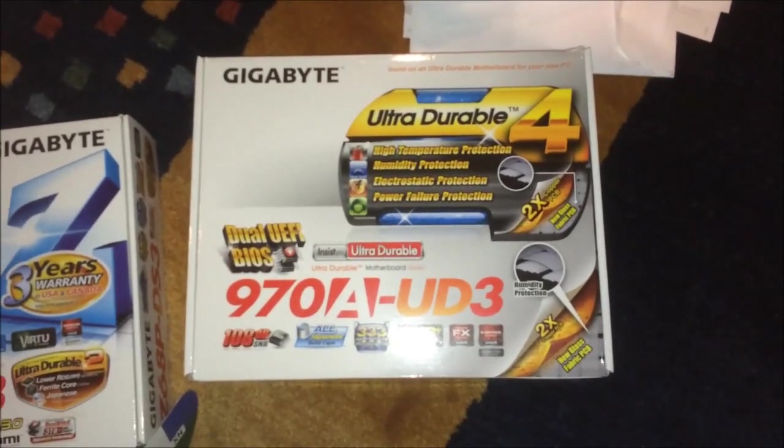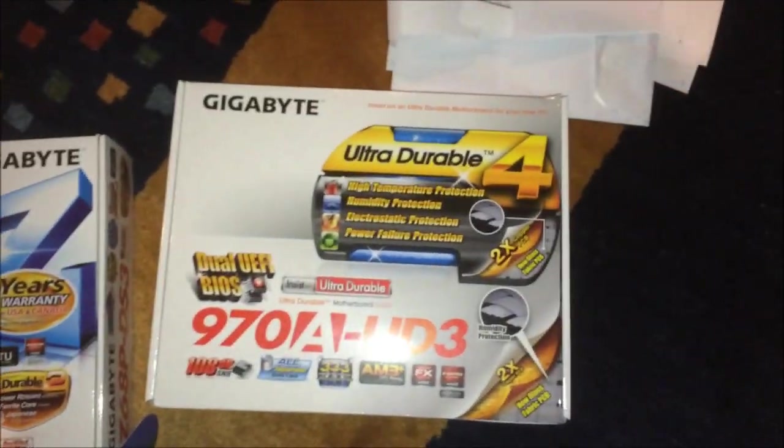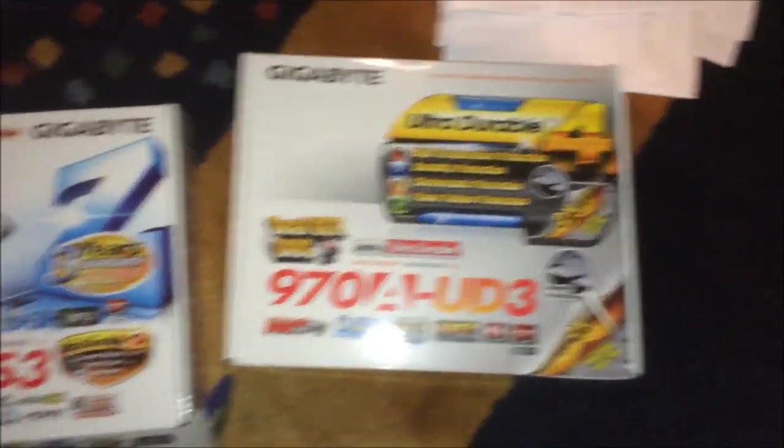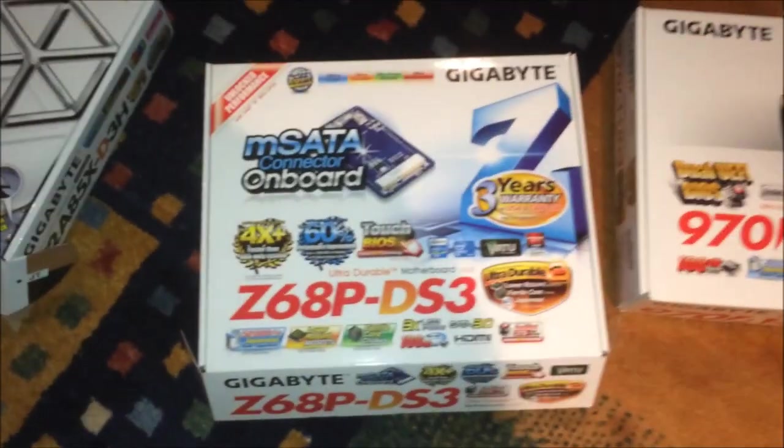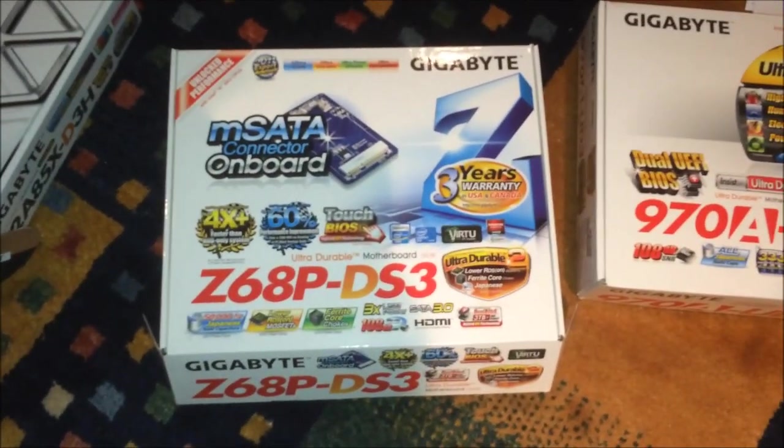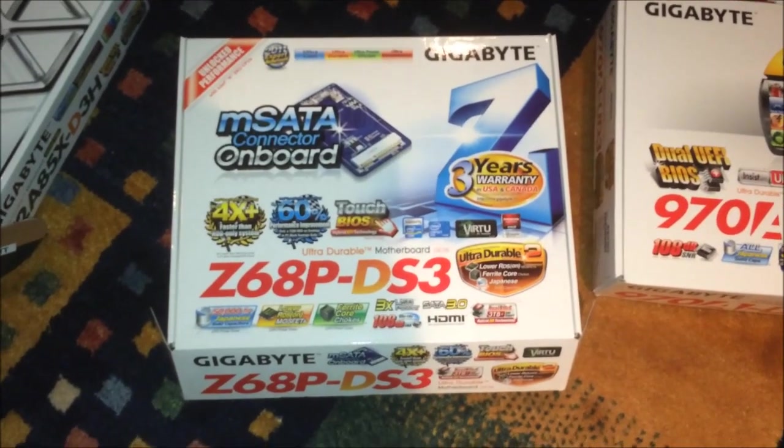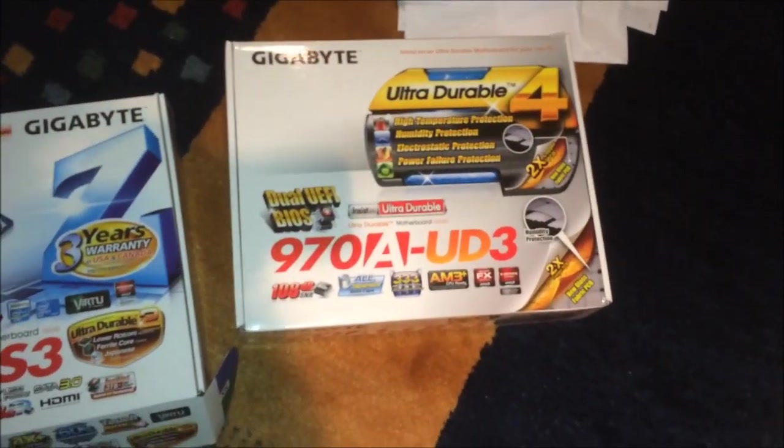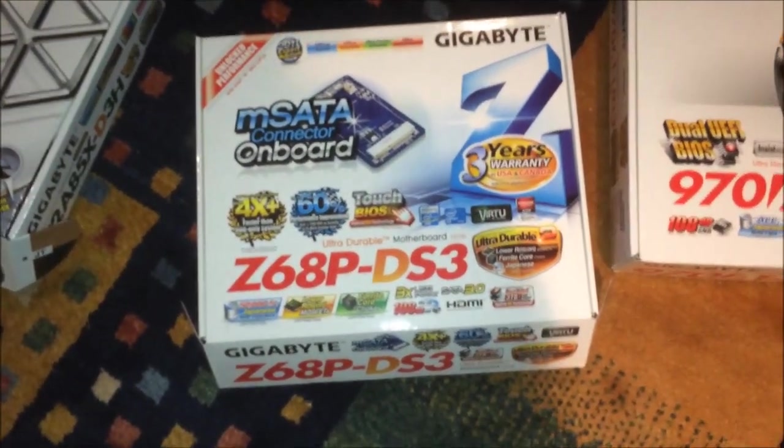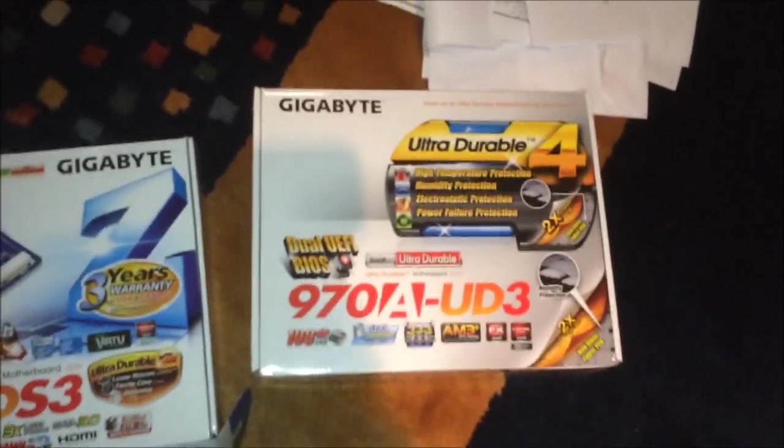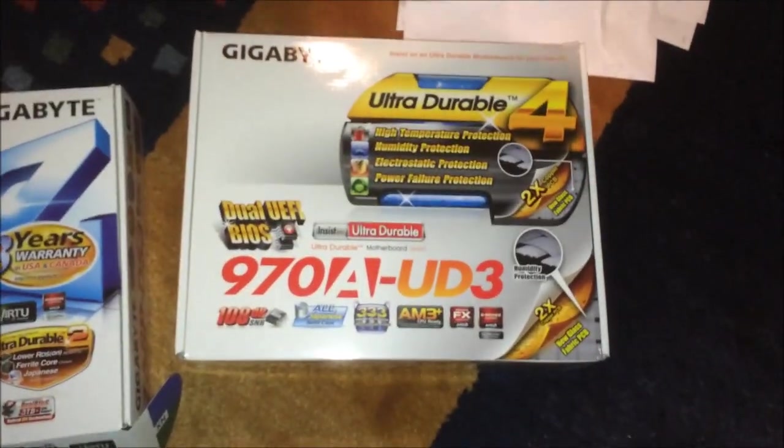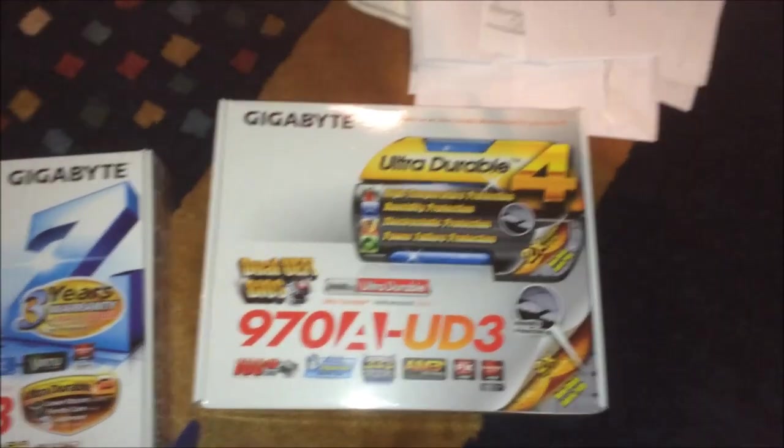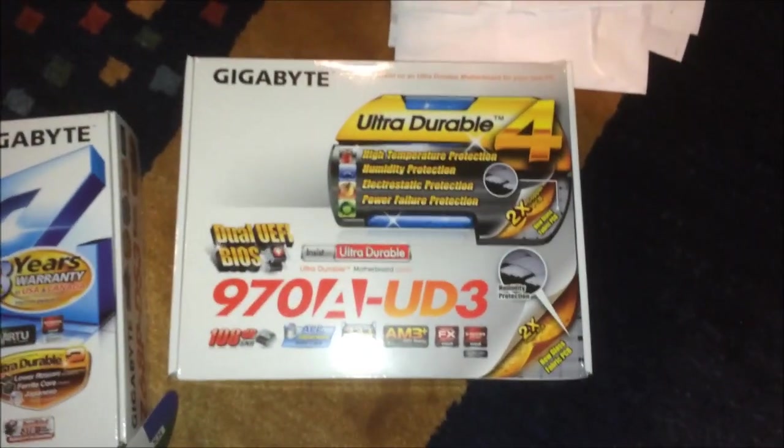What I put back in my main computer is something you guys might find all familiar - the Z68 P-DS3 motherboard. This is an Intel Socket 1155 Sandy Bridge motherboard. Now I know everyone that saw me go AMD is going, why are you going back to Intel when you switched?